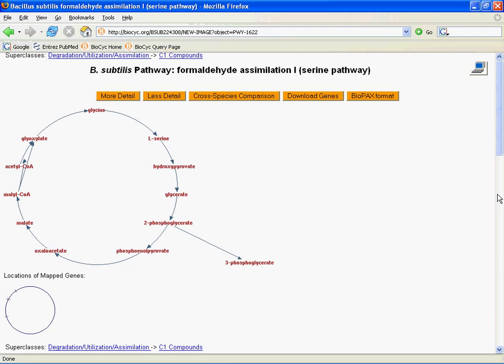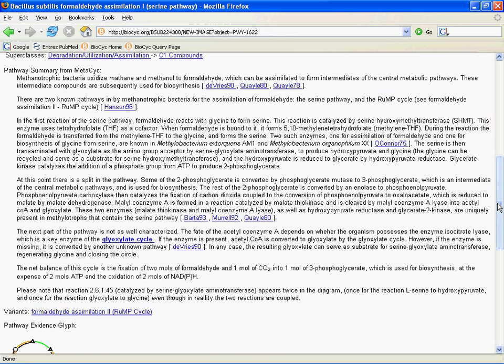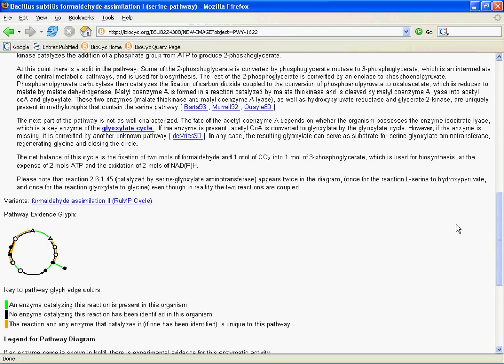If I were to click on this and click through, and then go down on the page, we would have an evidence listing here that tells us which things we have enzymes assigned for and how sure we are about that. We'll be talking more about this evidence glyph later when we look at our comparative genomics tools.